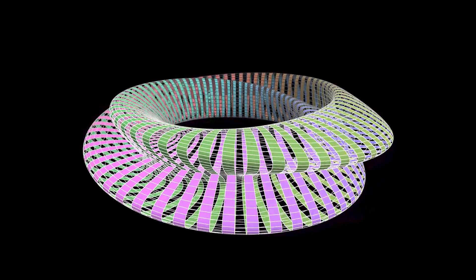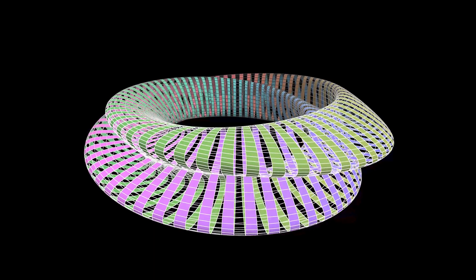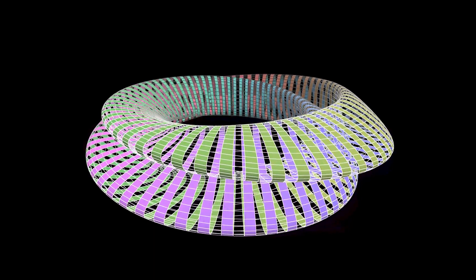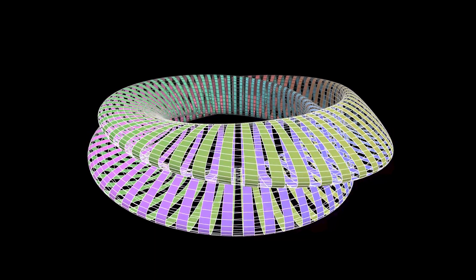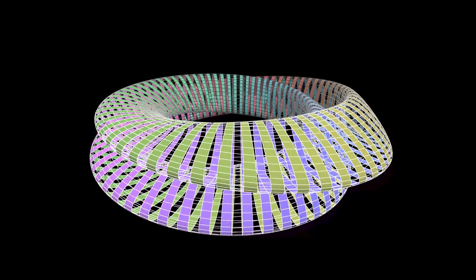So I looked up parameterizations I could code myself. The easiest one is called the figure 8 immersion. It's technically a Klein bottle, but it doesn't look like a bottle.